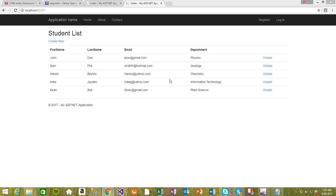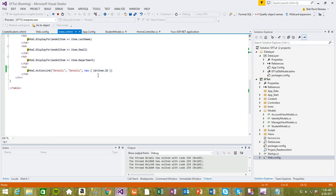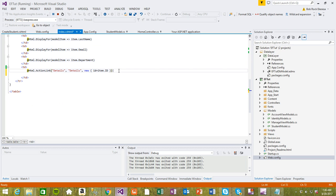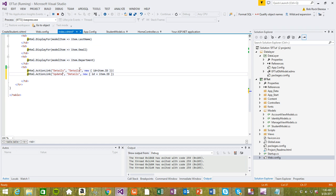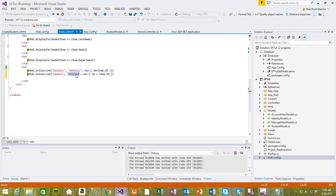So I'm going to come to the index view and add an update link for this record. I'm going to change this to 'Update'. If you hover over this, you can see the first parameter is the link text, the second is the action name. For us, we want to go to the UpdateStudent action.